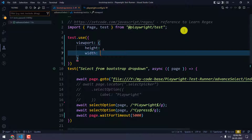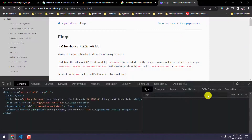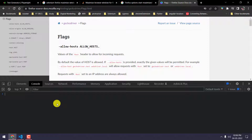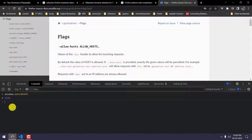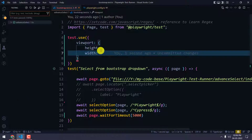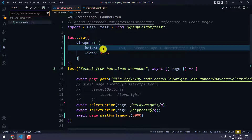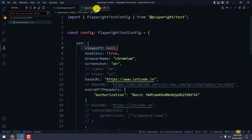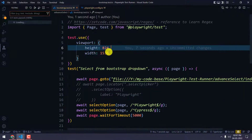Each and every system will have a different height and width. One way to find yours is to go to your browser, open DevTools, go to the console, and type window.outerWidth to get your screen width. To find the height, use outerHeight. For example, 1536 is my width and 824 is my height.